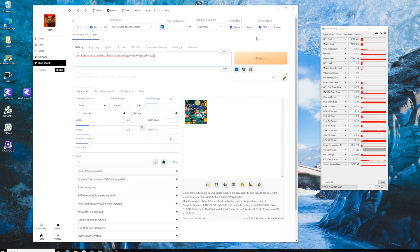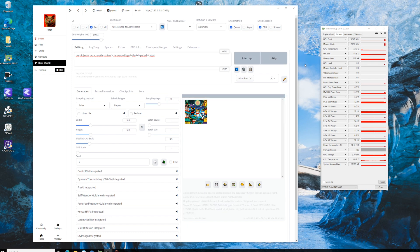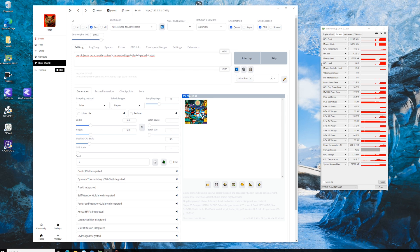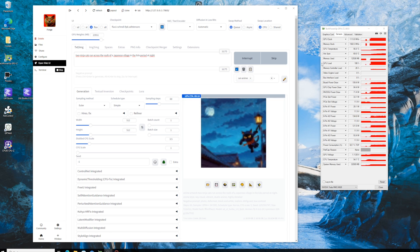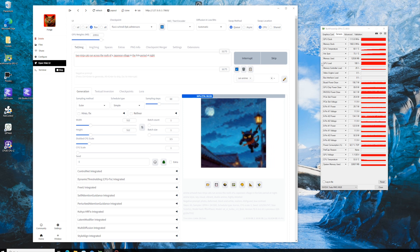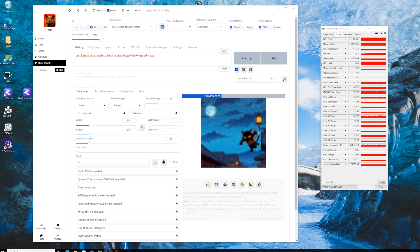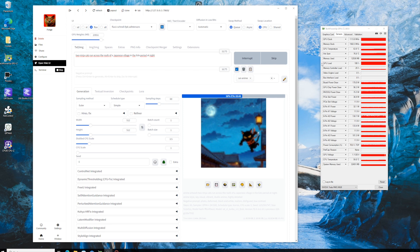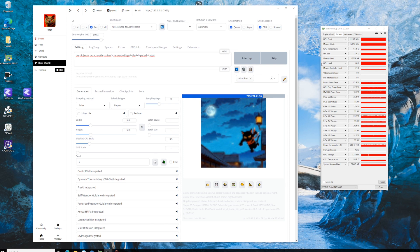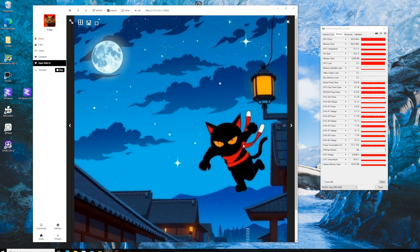Next up, we're testing the Flux1 Schnell FP8 model. For all of you guys who do not speak German, Schnell means fast. We'll be using the same settings as before. Image size to 512 and 60 steps. And we let the model run. This time, the process takes significantly longer. After a lengthy 8 minutes and 43 seconds, the image is finally complete. It's a much slower performance compared to the previous model, which is something to keep in mind depending on your needs. Though I must say, I like this image much better.